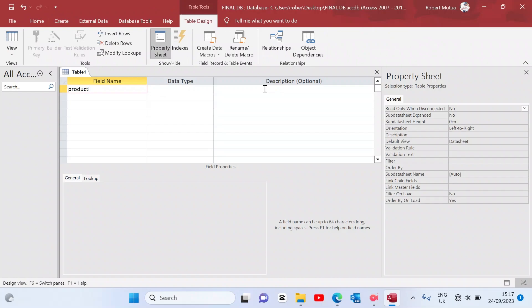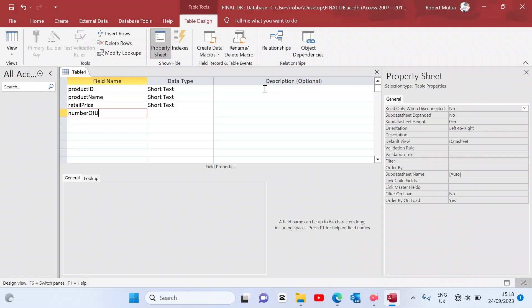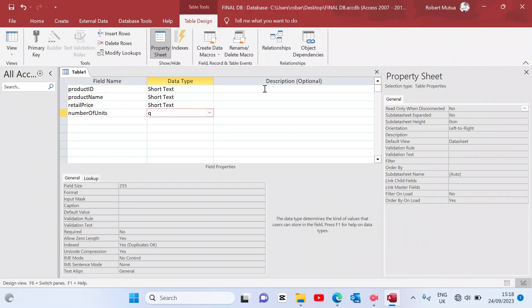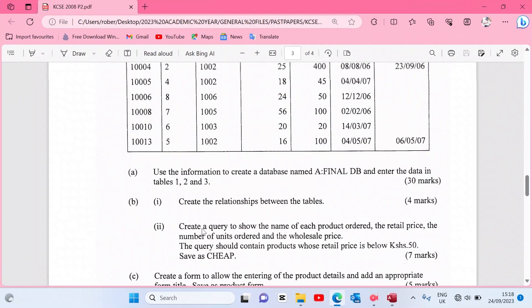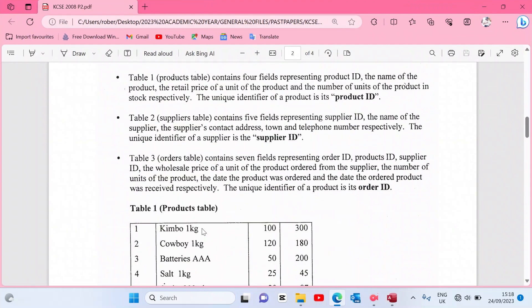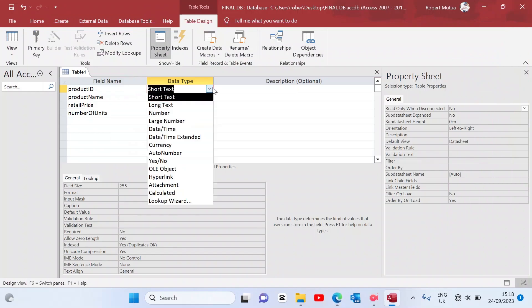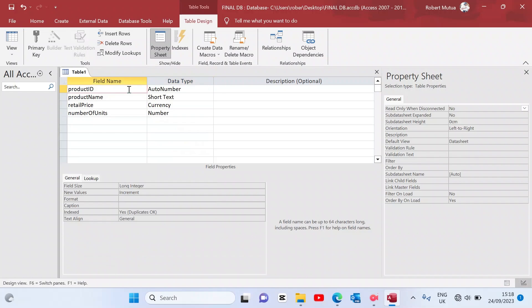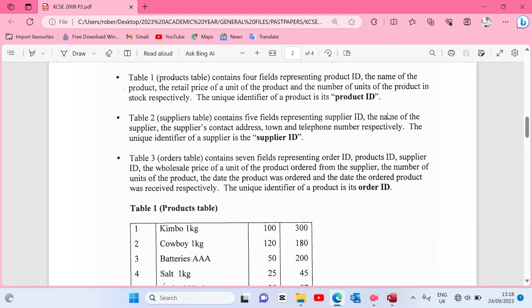Create a table in design view and apply all the fields. The first one is product ID, the next is product name, then retail price, and then number of units. Number of units is a quantity, so the data type is number. The retail price can be given as currency. Product name uses text. Product ID, checking the instructions, is a number and it is set to auto number — auto increment.